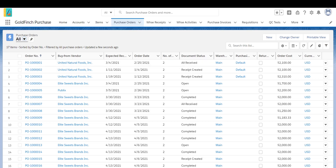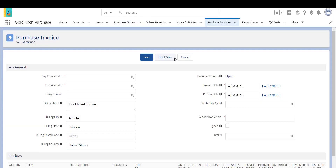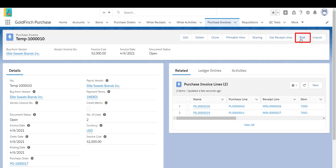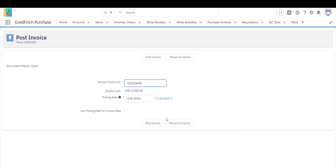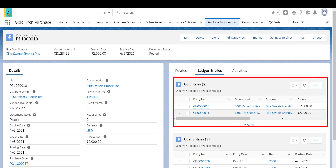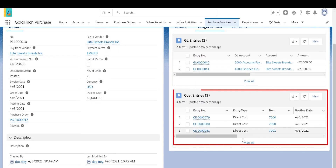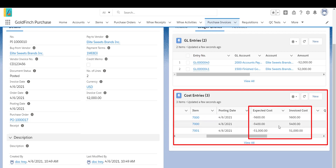Go back to the purchase order. Click Create Invoice. Click Edit to change the quantity or unit cost if needed. Click Post. Enter the vendor invoice number. Click Post Invoice. Scroll to the GL entries to see that the accounts payable account is credited and the inventory account is debited. Scroll to the cost entries to see that the expected cost is reversed out and the actual invoice cost is posted.